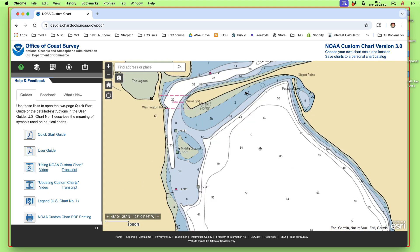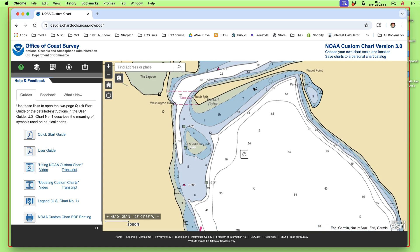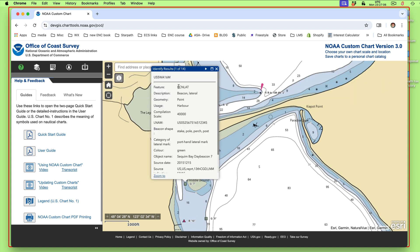We also discuss in the article, which I'm going to link to, that on this app you can also treat it like a real ENC viewer. You can click this info button up here, and then click that I, and then you can click here. You learn that's a lateral buoy, and it's a compilation scale — this area 1 to 40,000.